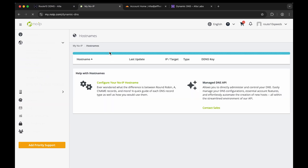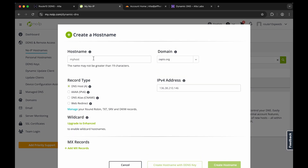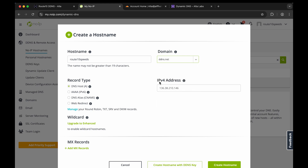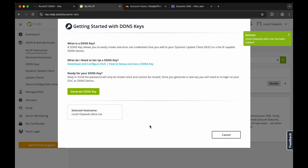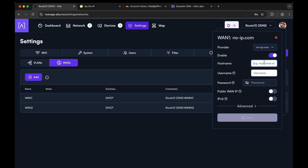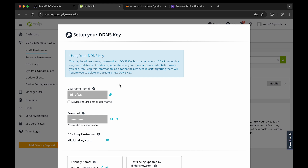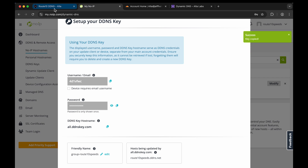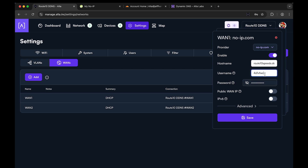This is a brand new NoIP account and I'm going to set up my first hostname. We'll call it Route10Speeds. You have to pick a domain name — NoIP provides a whole bunch for free, so I'm picking ddns.net. It automatically populates the IP address you're coming from. We're going to create it with a DDNS key so that we can copy and paste that key into the DDNS client in Route 10. We know the hostname, so we set that up, copy the username and the password. It's as simple as that, then hit save.